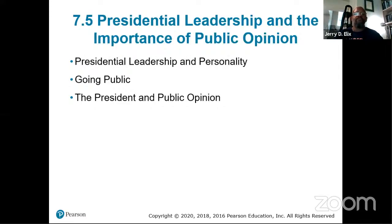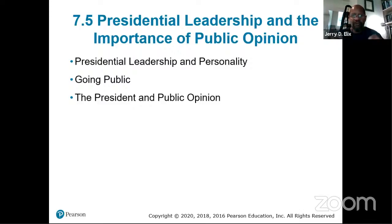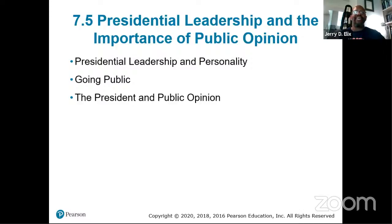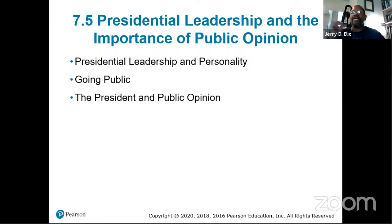Presidential leadership and the importance of public opinion: this is the most important thing you need to know about a President. The President of the United States is nothing — I repeat, nothing — if public opinion is not behind the President. The President can't do anything without the public behind them, because the biggest power on the block is Congress, and Congress is elected directly by the people.